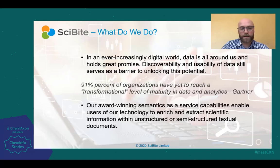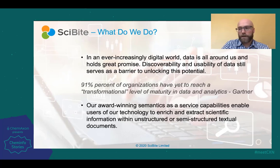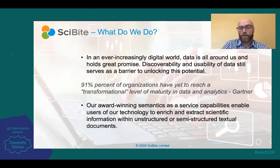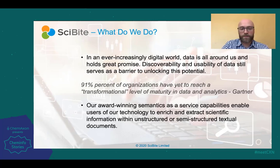So as a clean data company, SciByte is helping by making the scientific data findable and interoperable and aligning data with the FAIR data principles, and helping our users to extract knowledge and insight from this information.